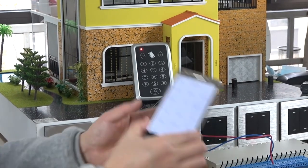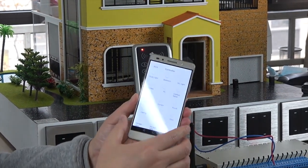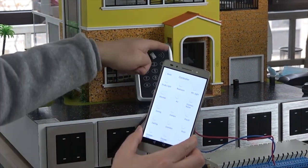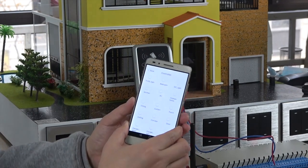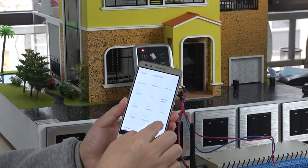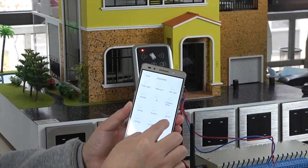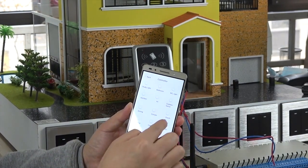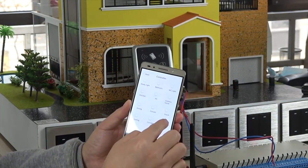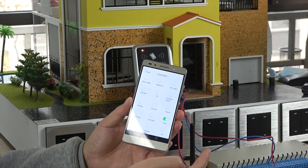And also we can use this mobile phone for remote control of the door. You just press the button — open and close.